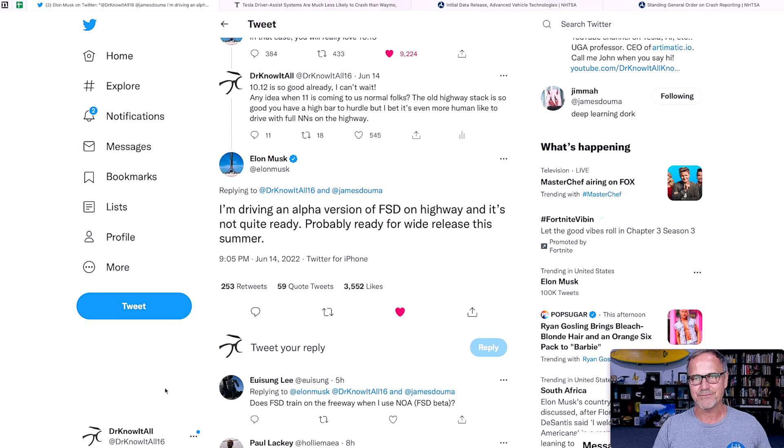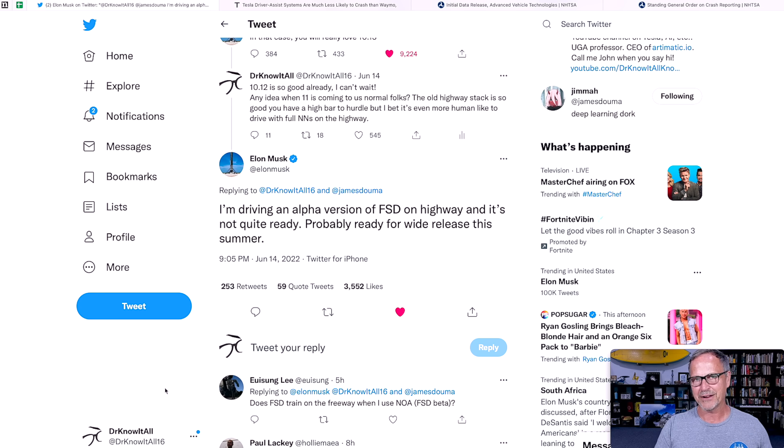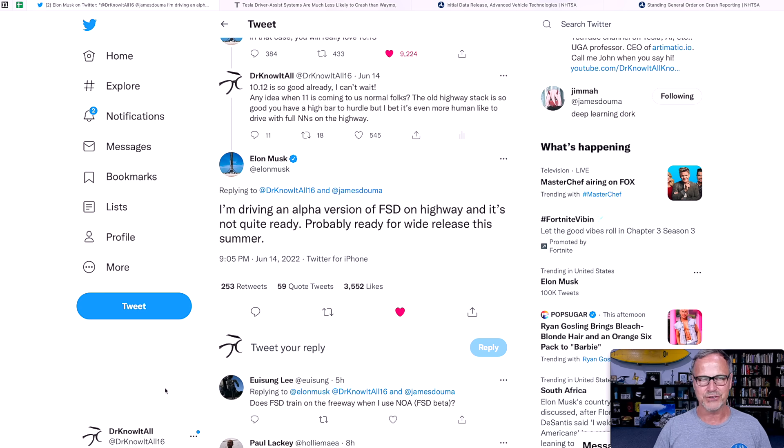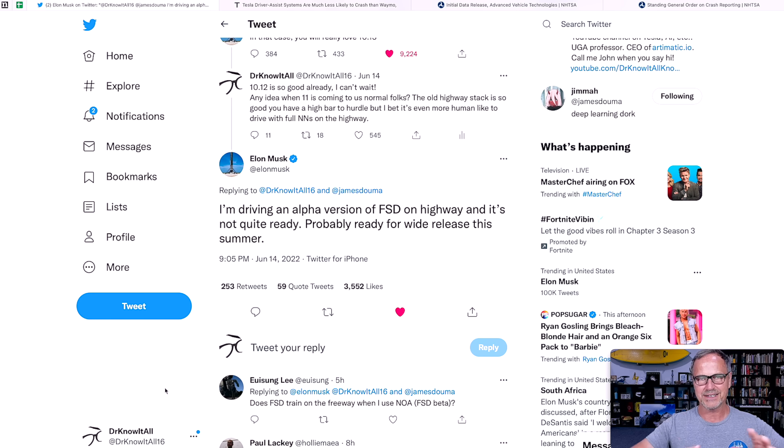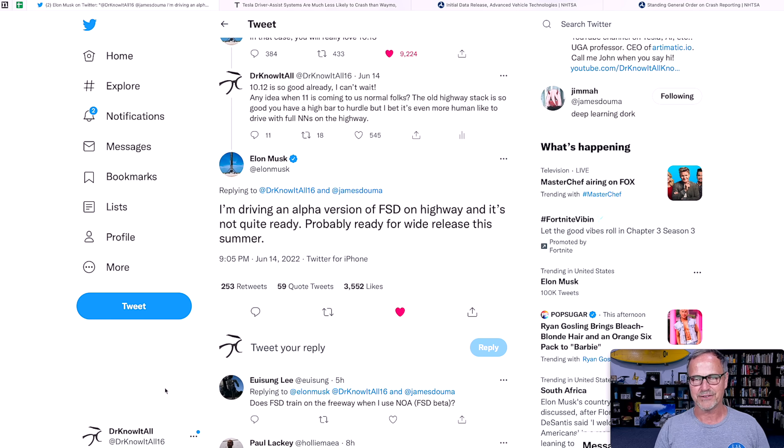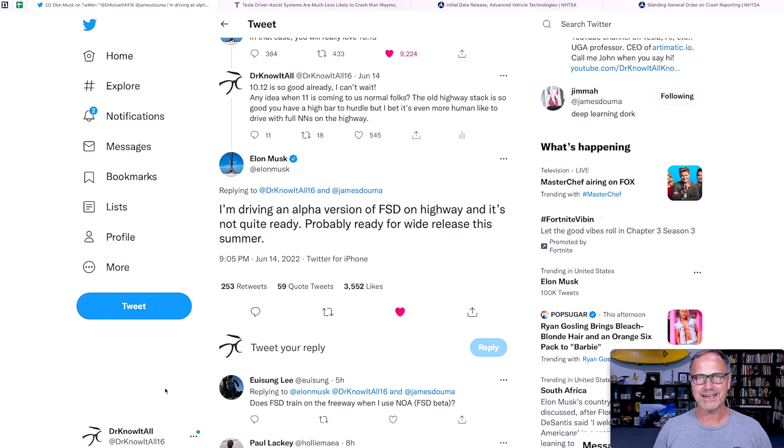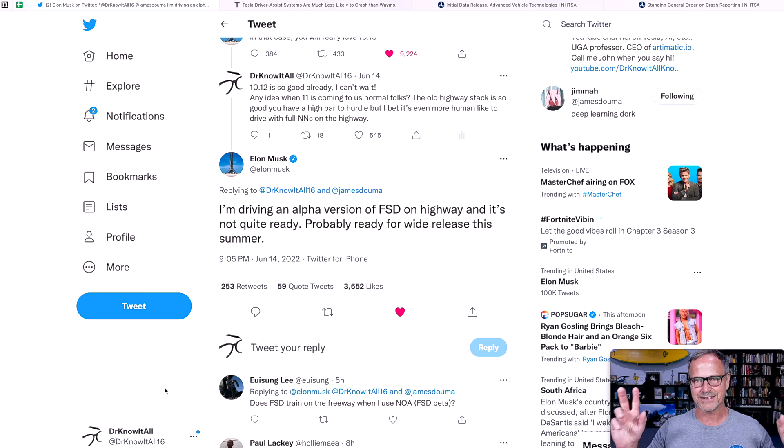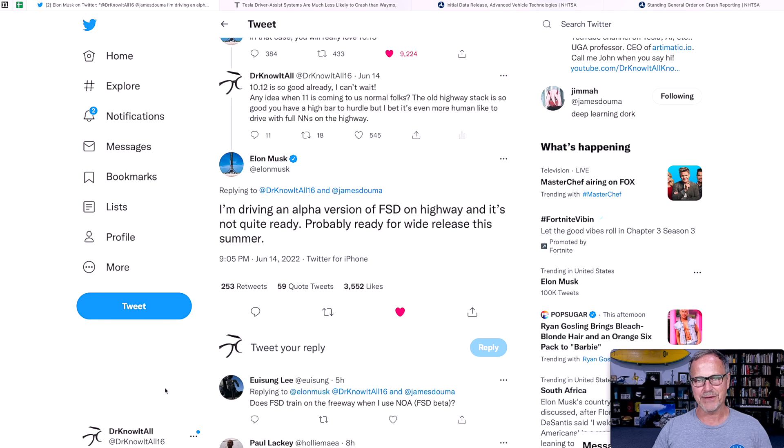Full self-driving 10.13 supposedly will be coming out in about two weeks, so around the end of June. And again, the plan I heard from Elon Musk is that it's going to go to around a million drivers by the end of the year. So if that's the case, that'll be an impressively large beta testing group. So anyway, that's the timing.